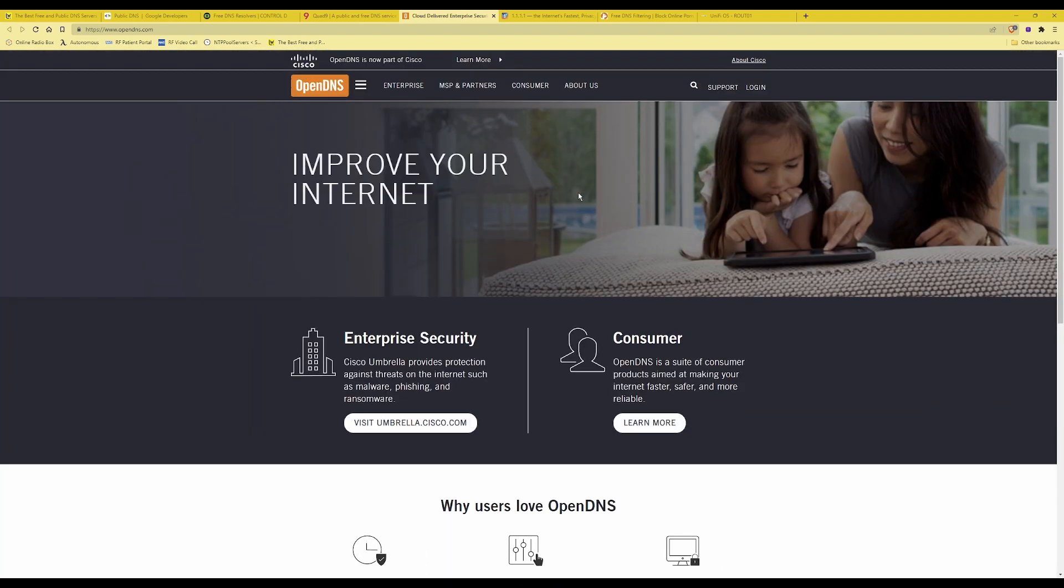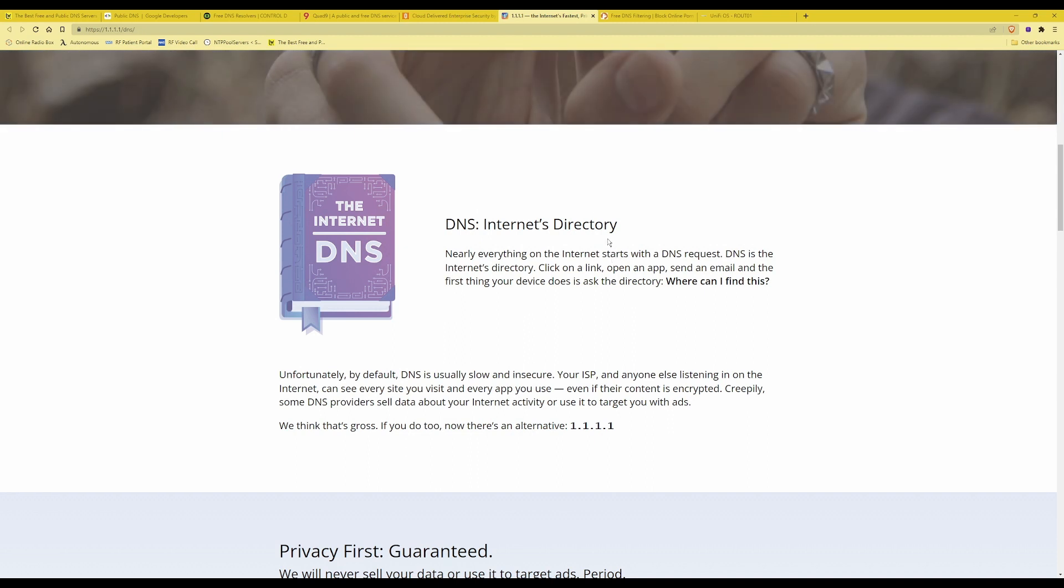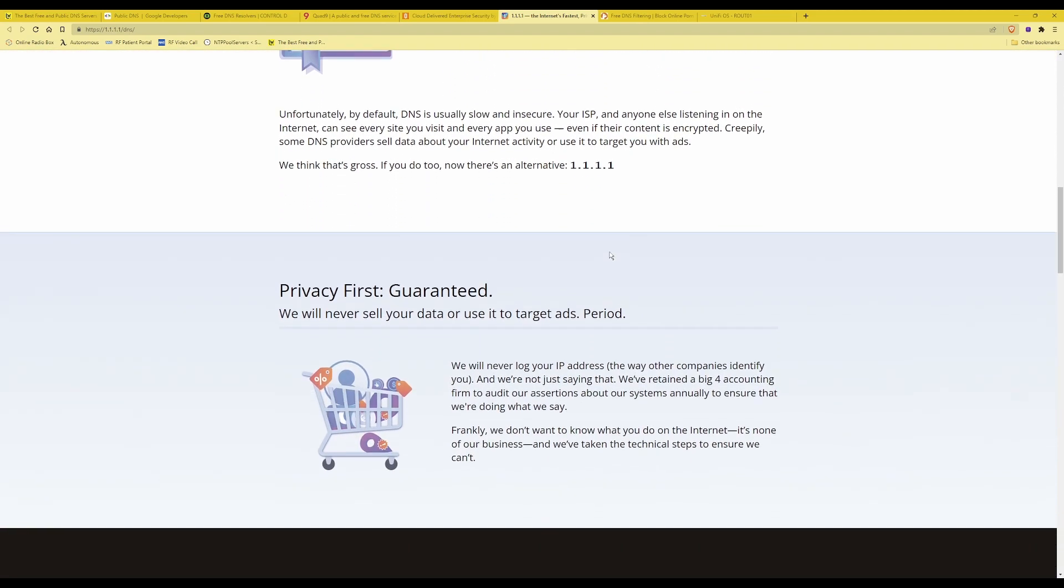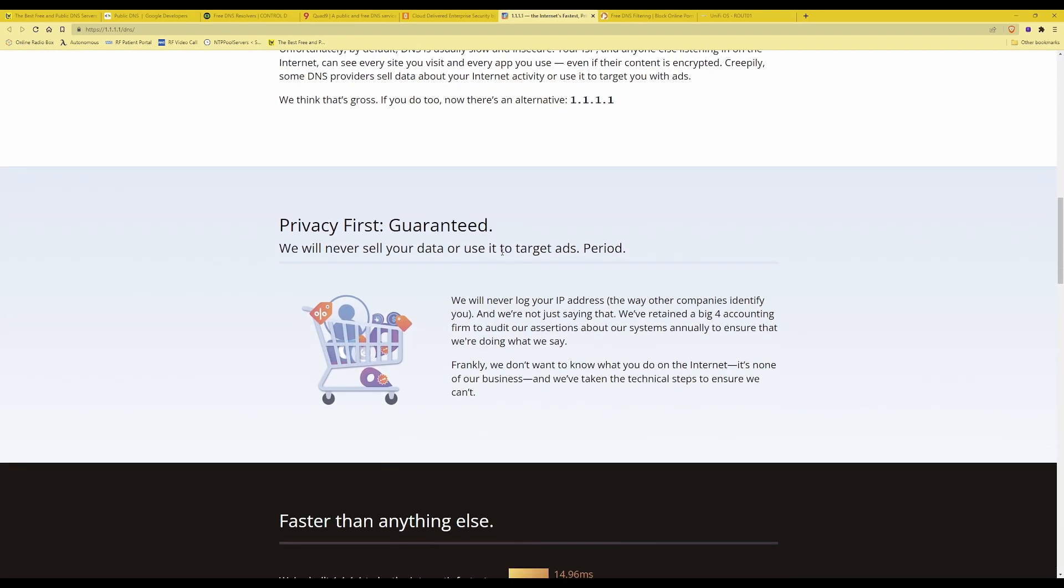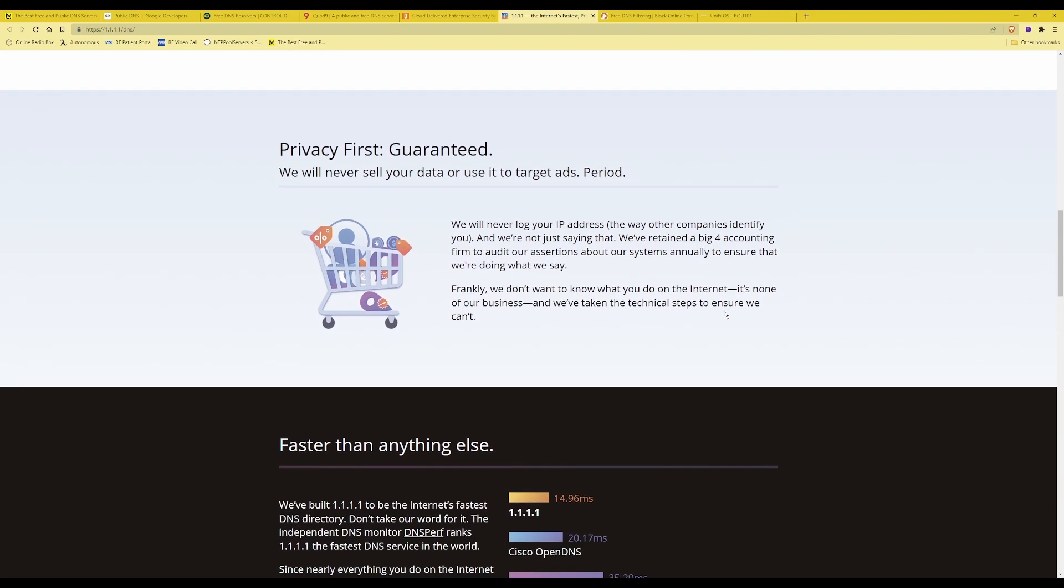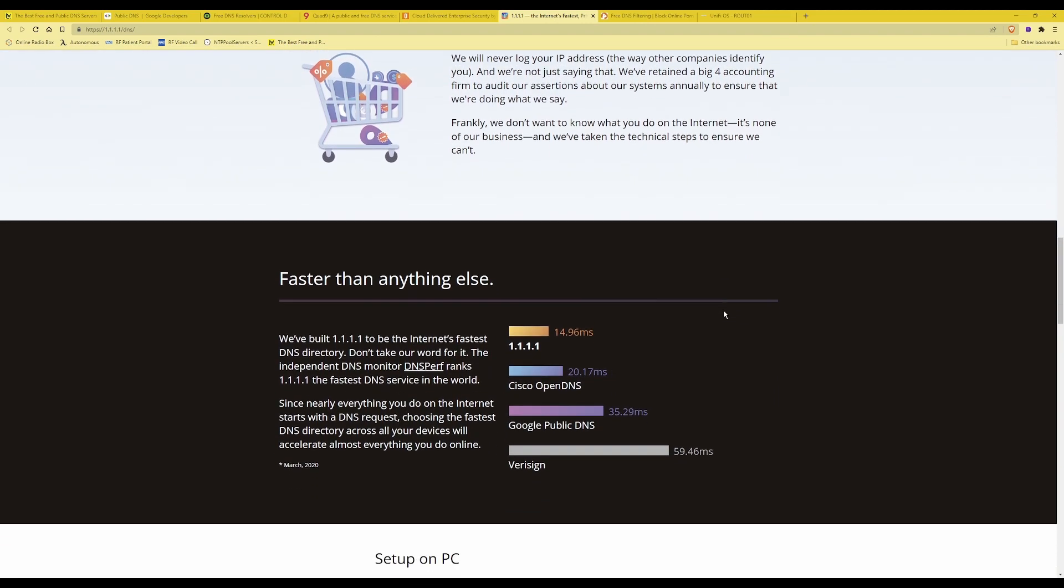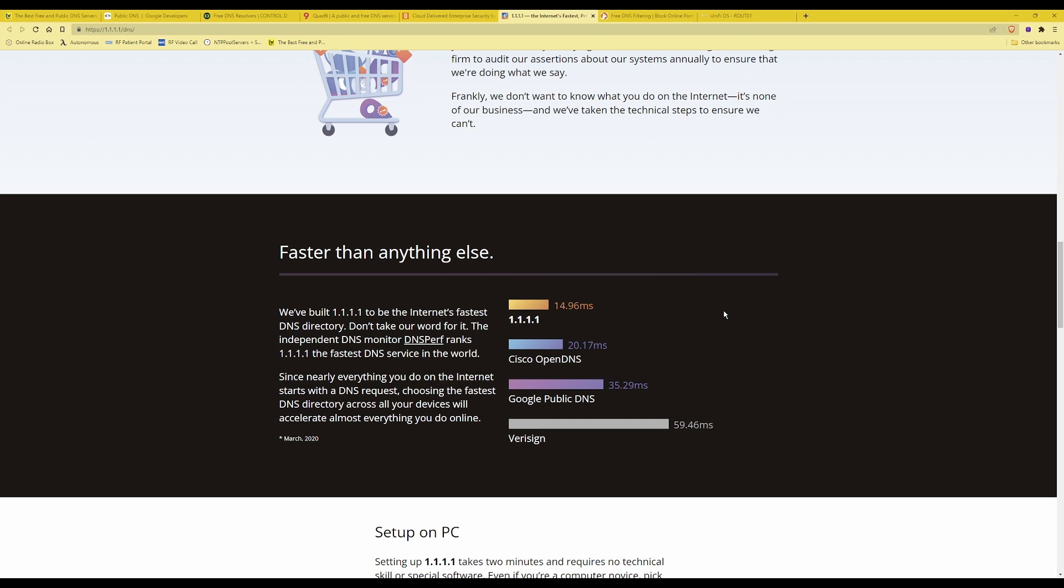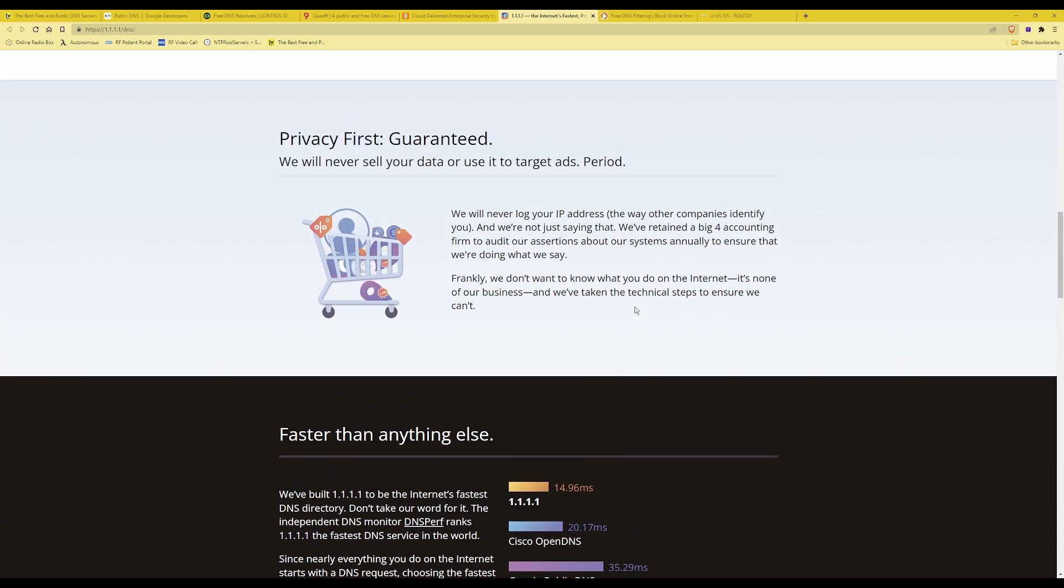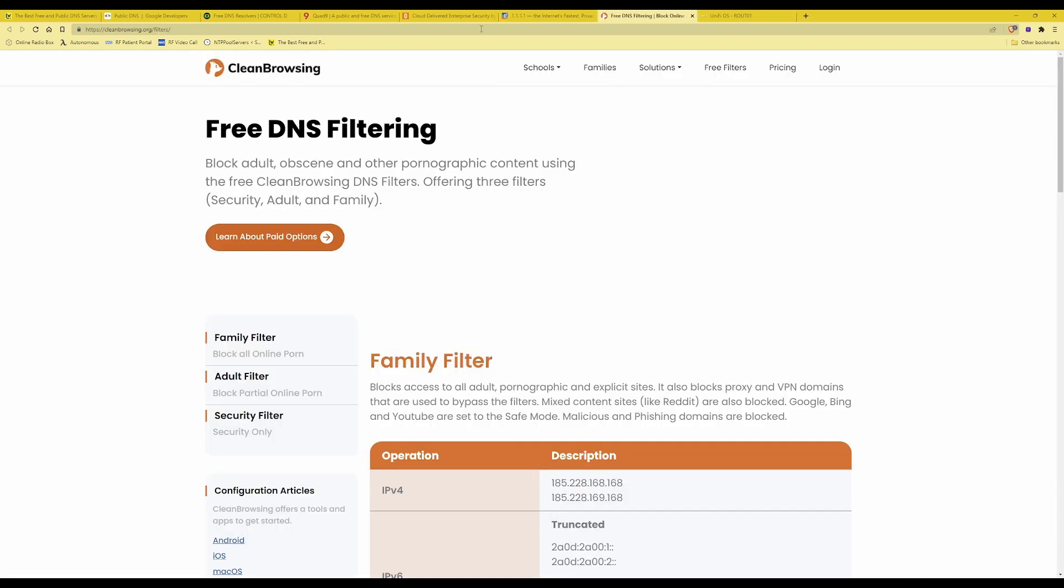So if you want to select those you can do here on 1.1.1.1 which is the Cloudflare DNS servers which I will be using. They're claiming that privacy first is guaranteed and never sell your data or use it to target you with ads and they're also claiming to be the internet's fastest DNS directory as well as you can see from the statistics here.